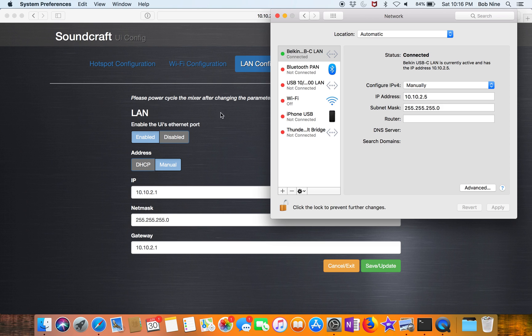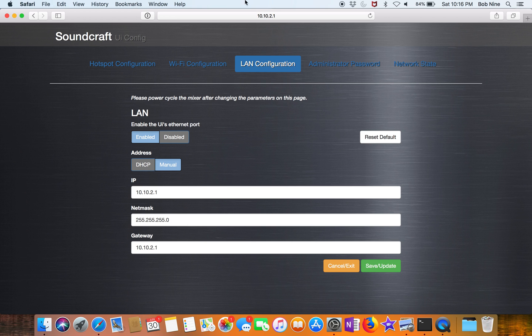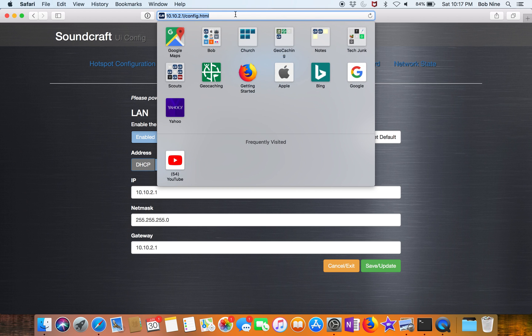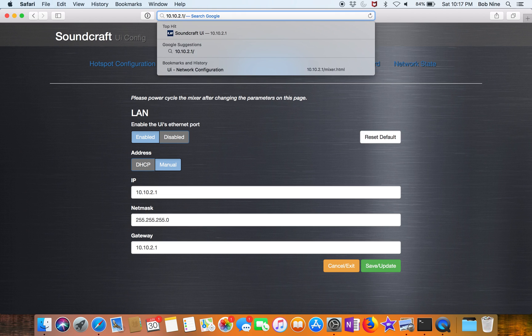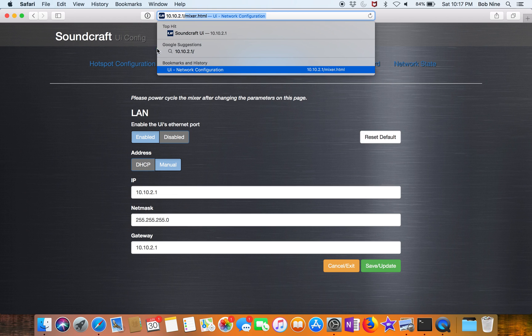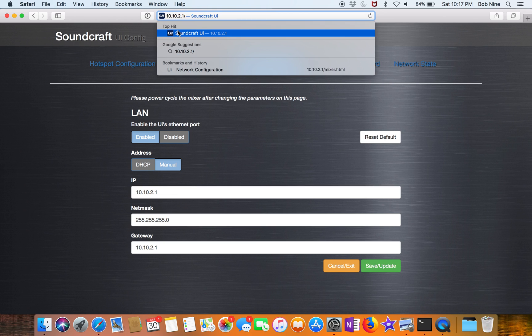After the UI has been rebooted, you connect your cable, manually configure your IP address. But then last but not least, you have to browse to it by IP address. We know that it's 10.10.2.1. We just looked at it. So you just type in 10.10.2.1.